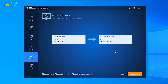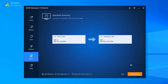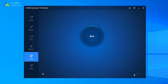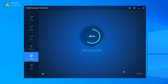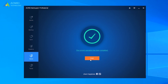Make sure there are no important files on the destination GPT disk, because the clone process will delete all data. If there are, you need to backup files before cloning. Click Start Clone to run the process. Just wait for a while, cloning will be finished. Then you can boot from this GPT disk.